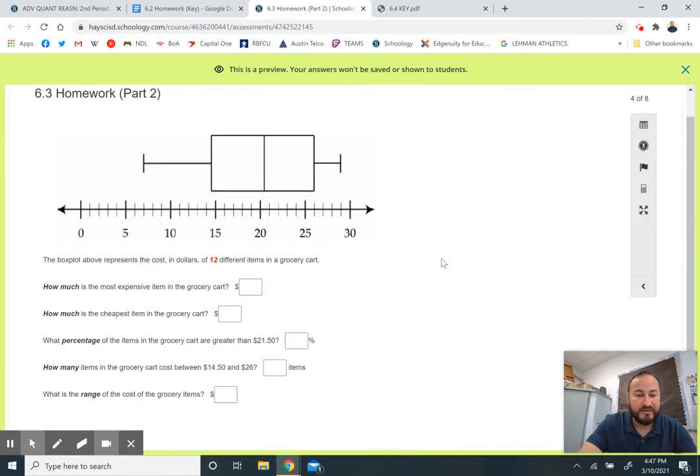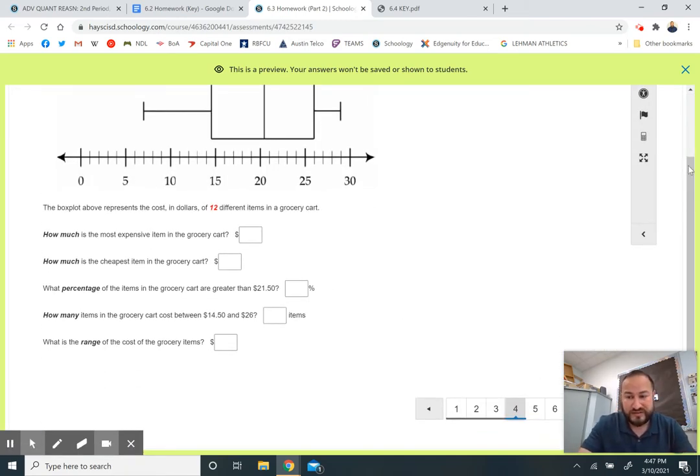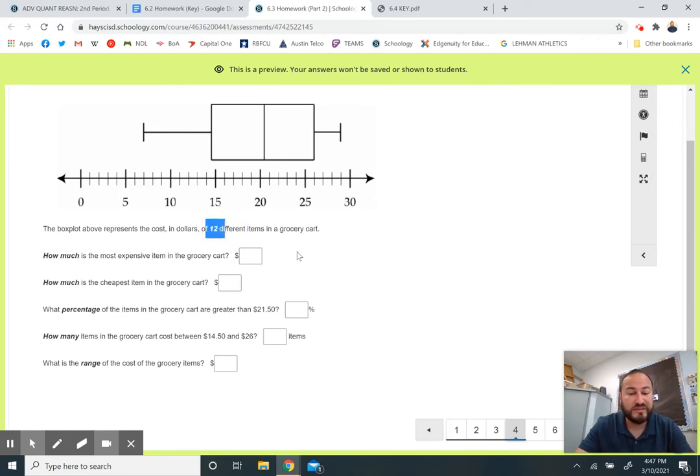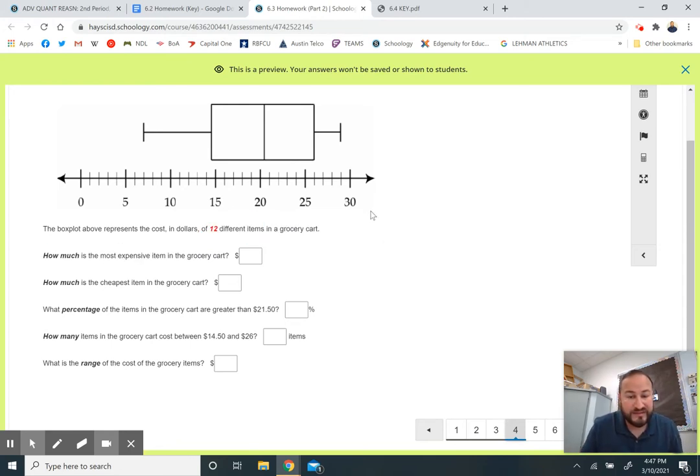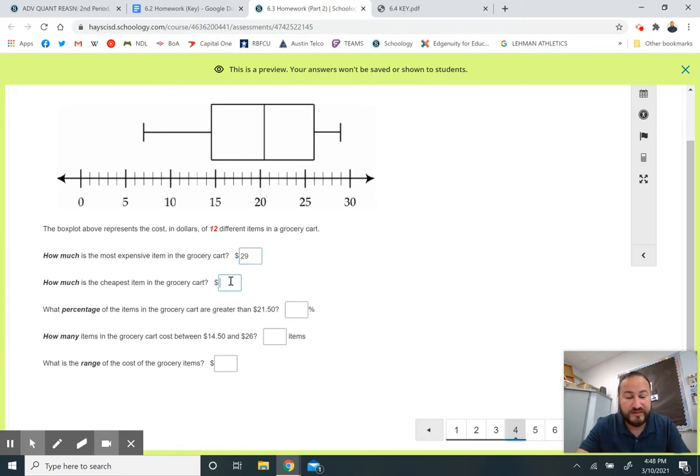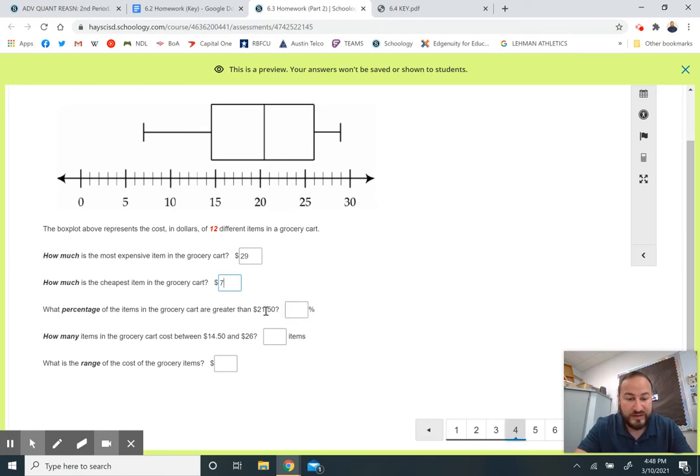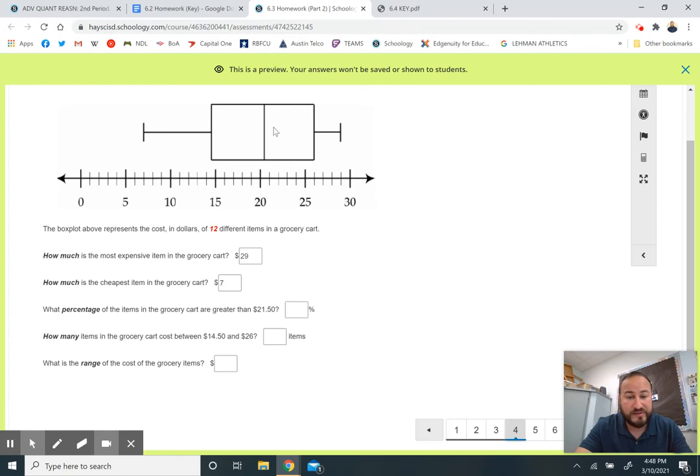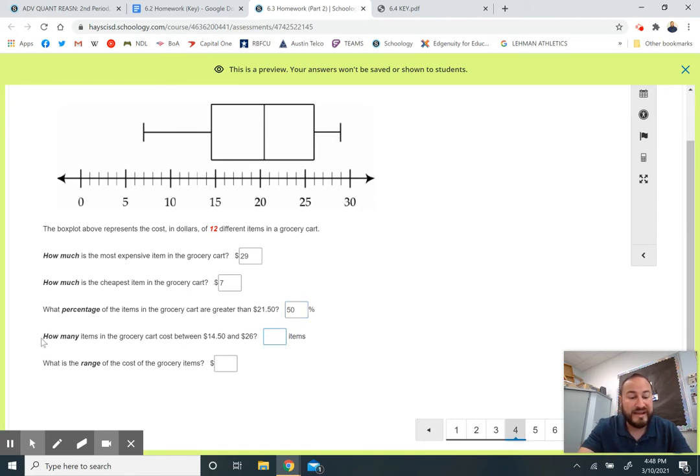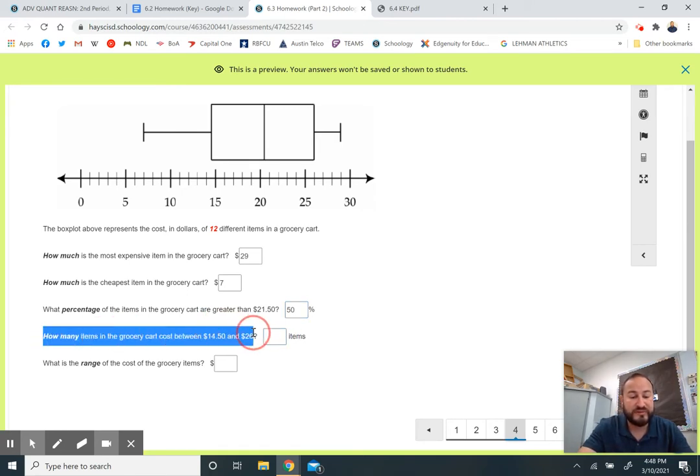The best way to go through these is just kind of explain. I did this with the classes together today too. The box plot shows the cost in dollars of 12 different grocery items. This number 12 is important because it's how many data points represent this box plot. How much is the most expensive item in the cart? I go up here to the maximum, you go down and it looks like that's $29. How much is the cheapest item? The minimum right here, which looks like about $7. What percentage of the items are greater than $20.50? That's the median, so that's got to be 50%.